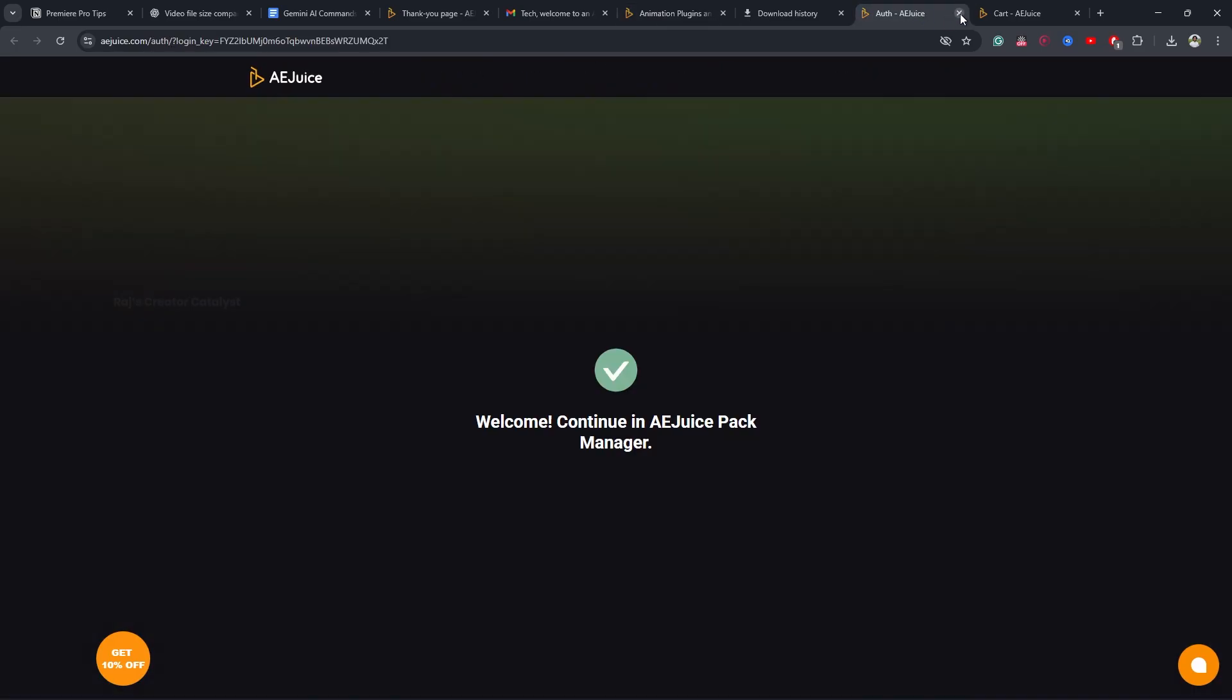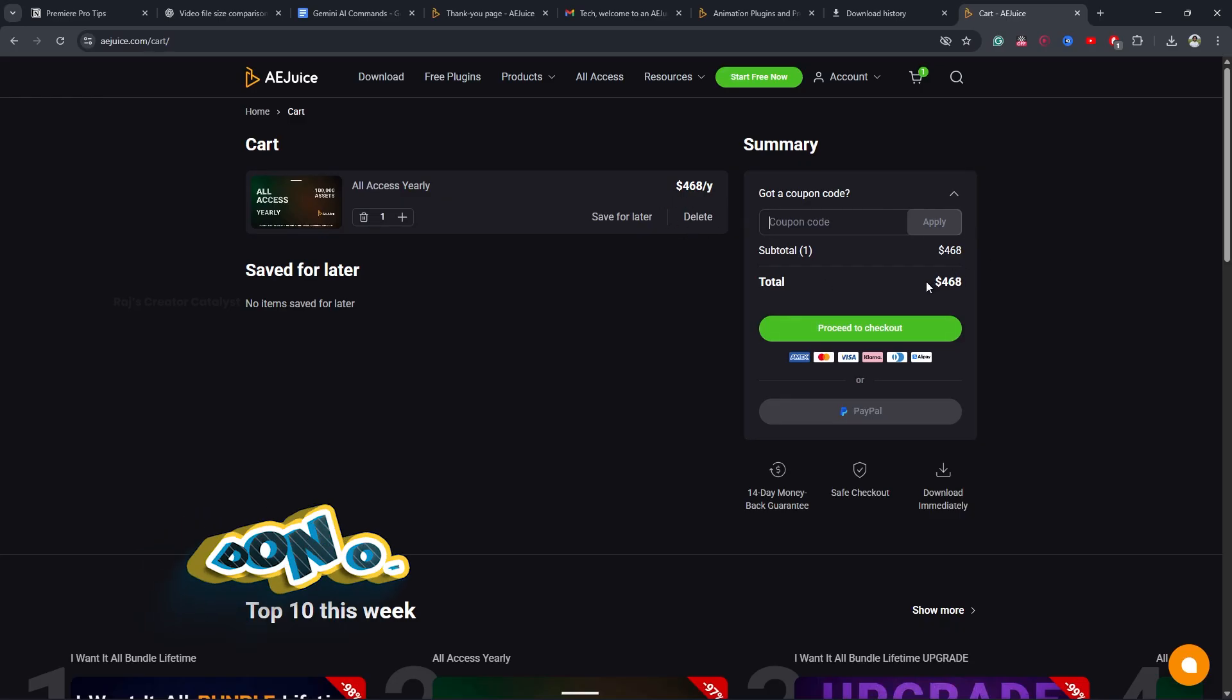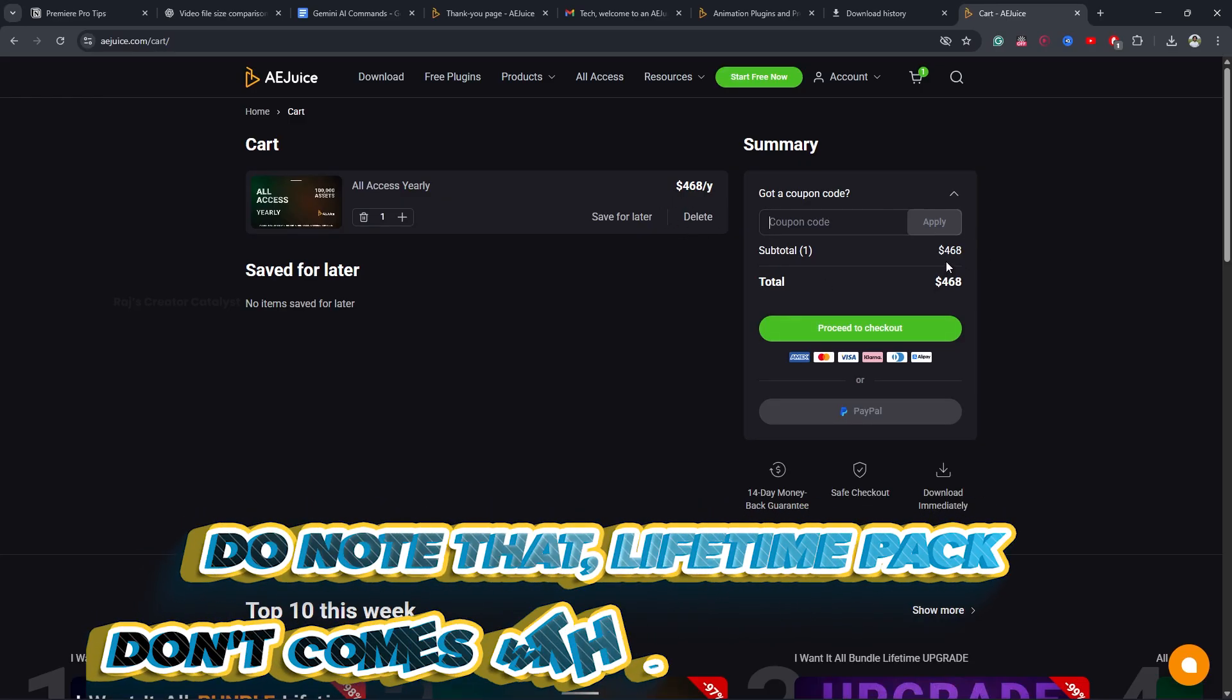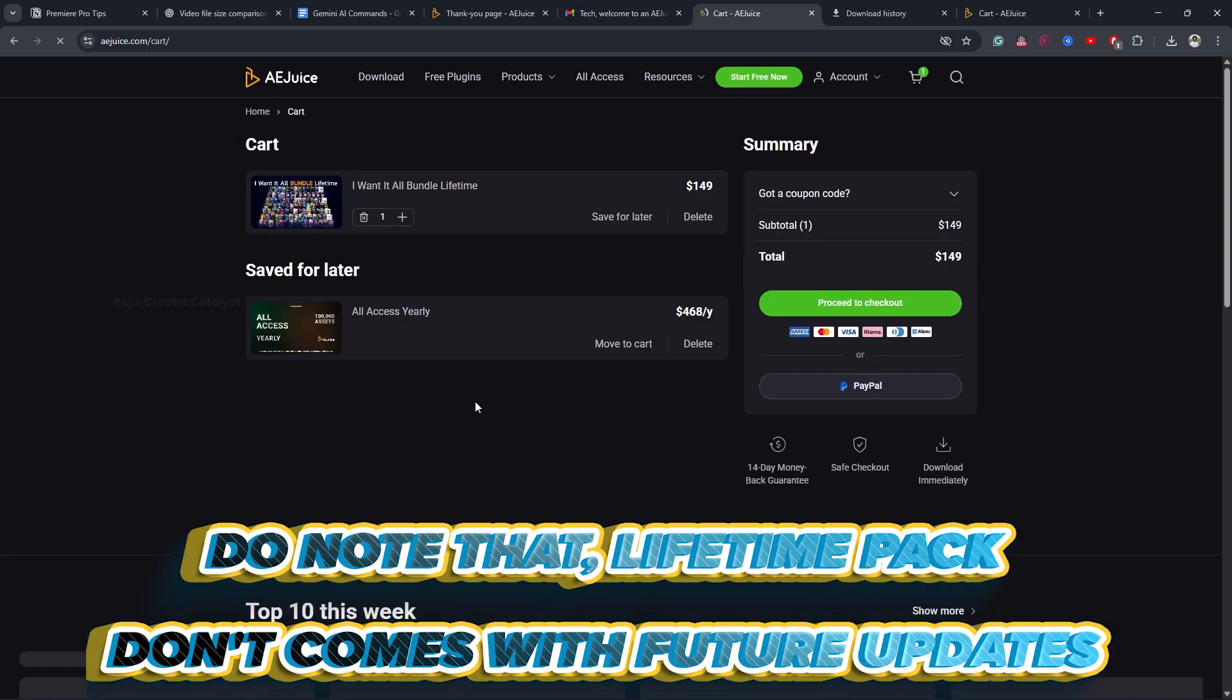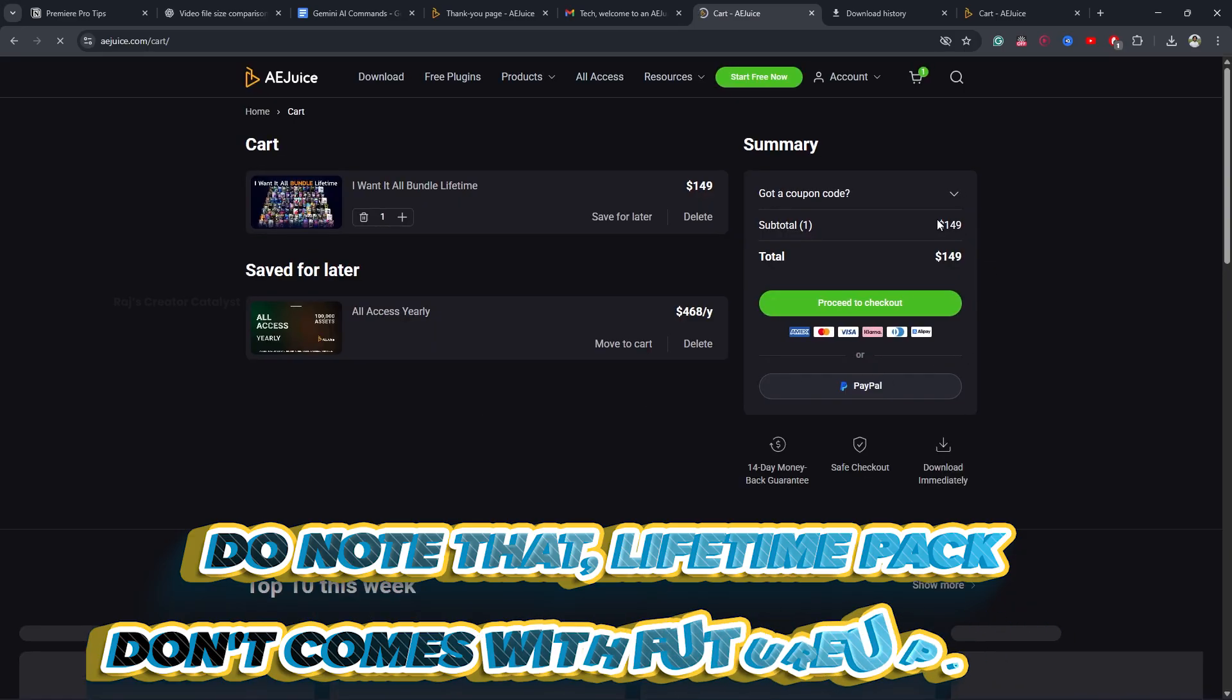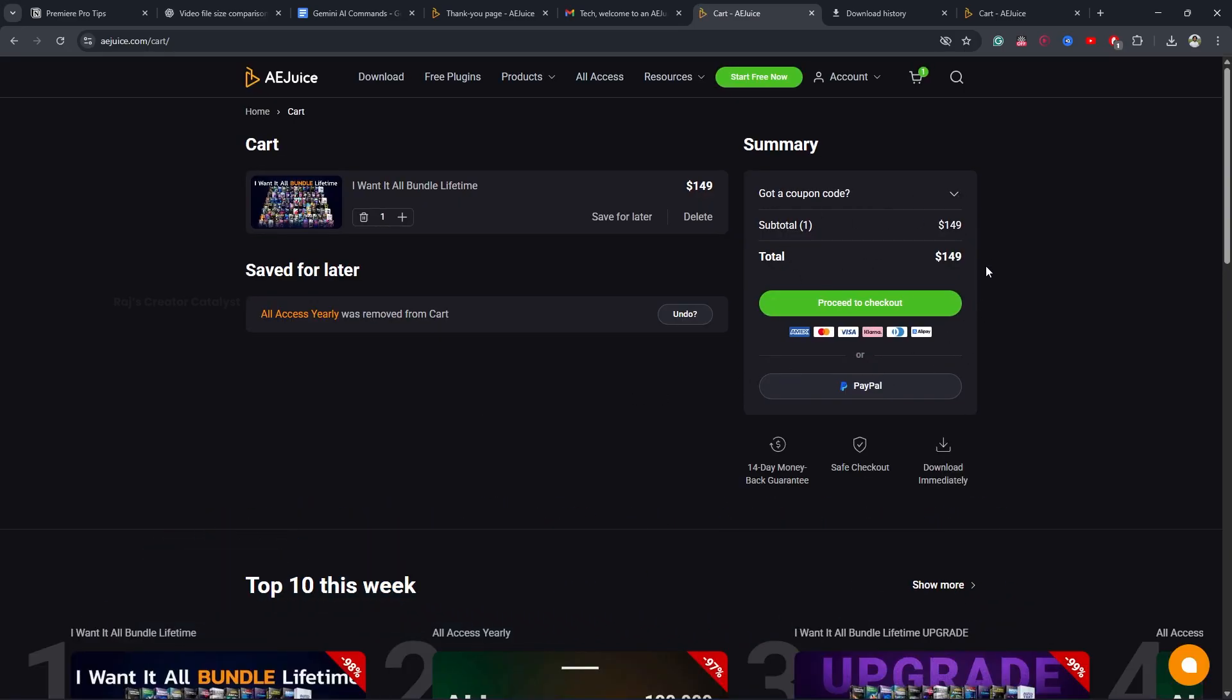If you select All Access Yearly, you will end up paying more. Instead of that, choose All Bundle Lifetime. Click Proceed to Checkout, then add your details. After the payment, you will receive a confirmation mail.